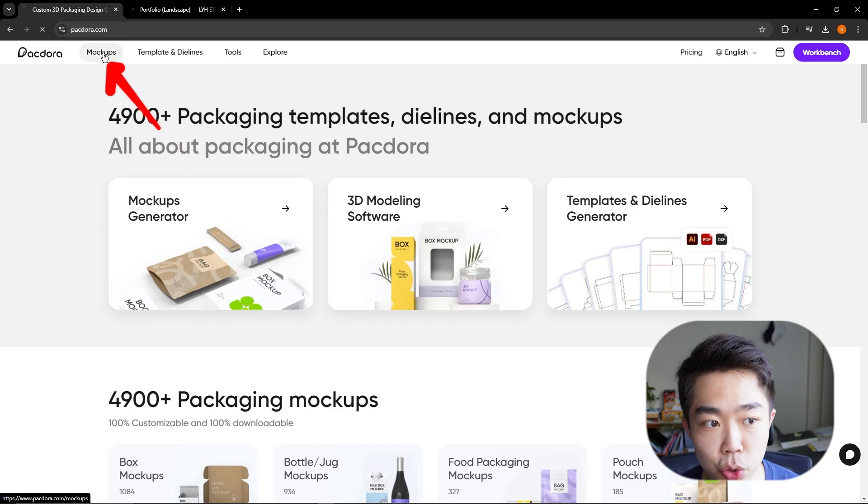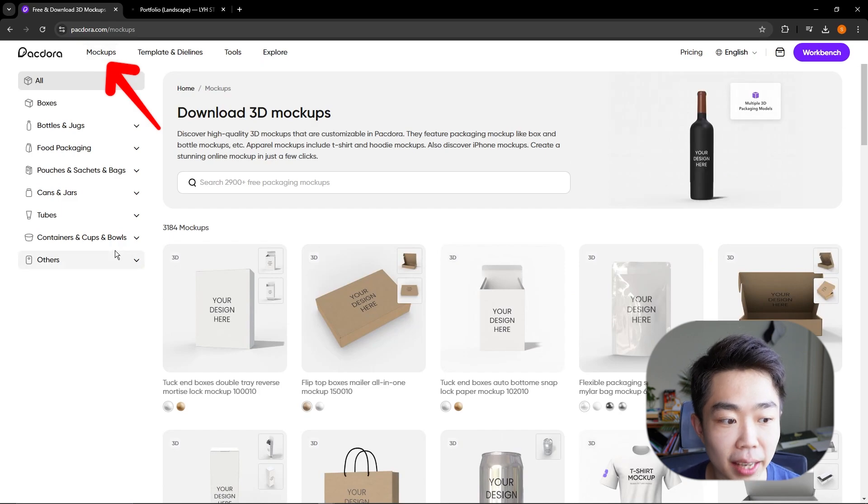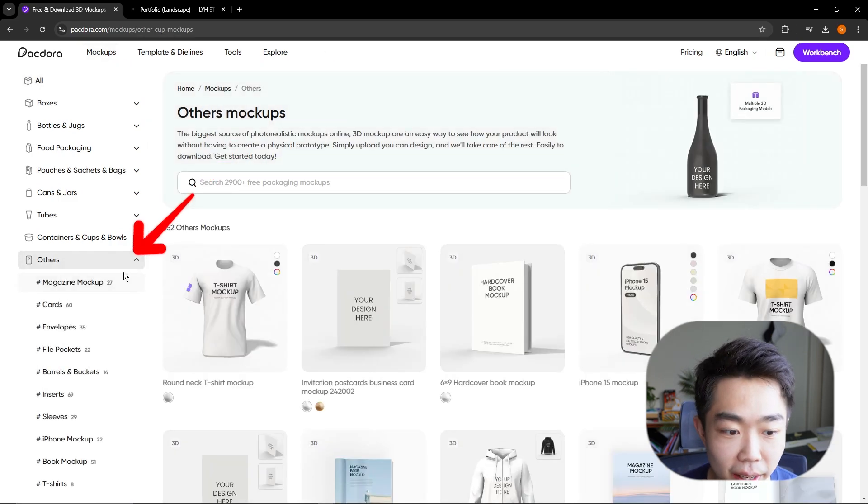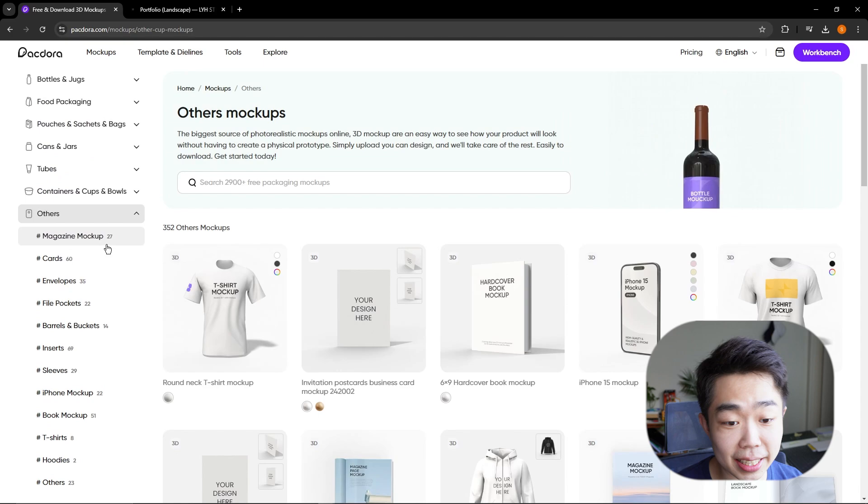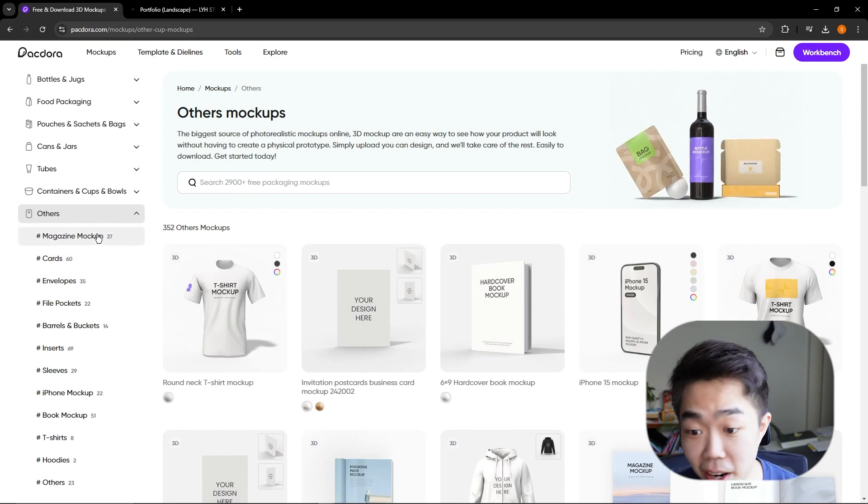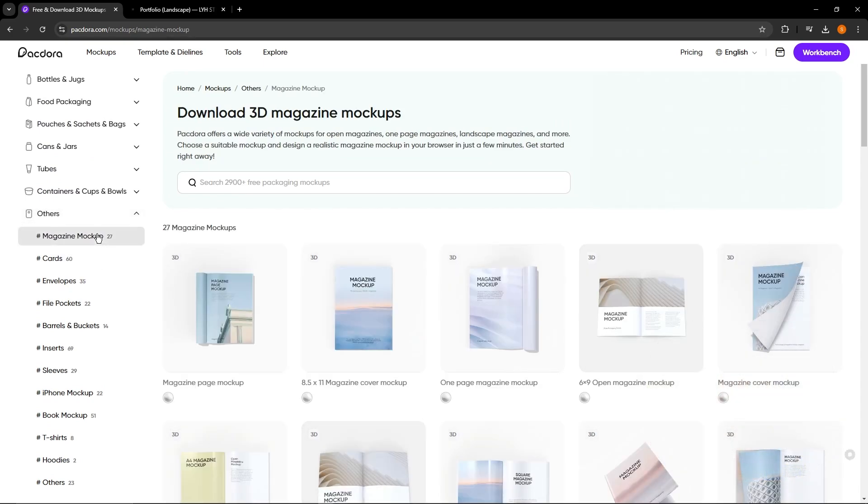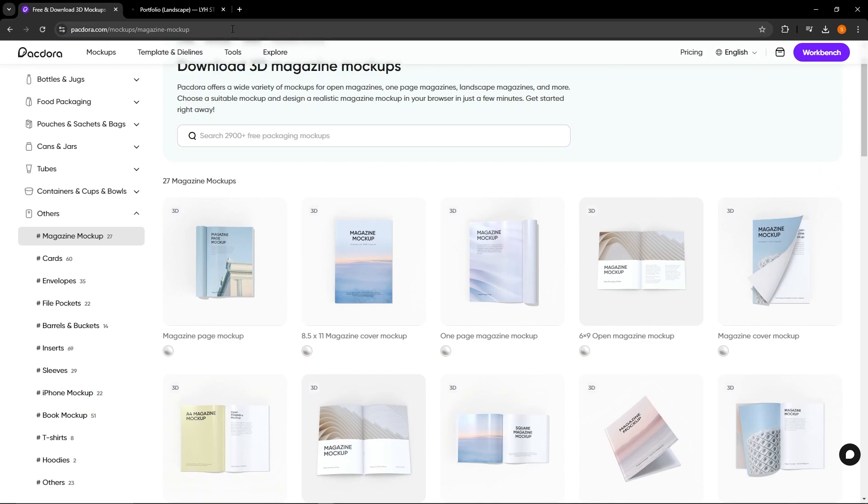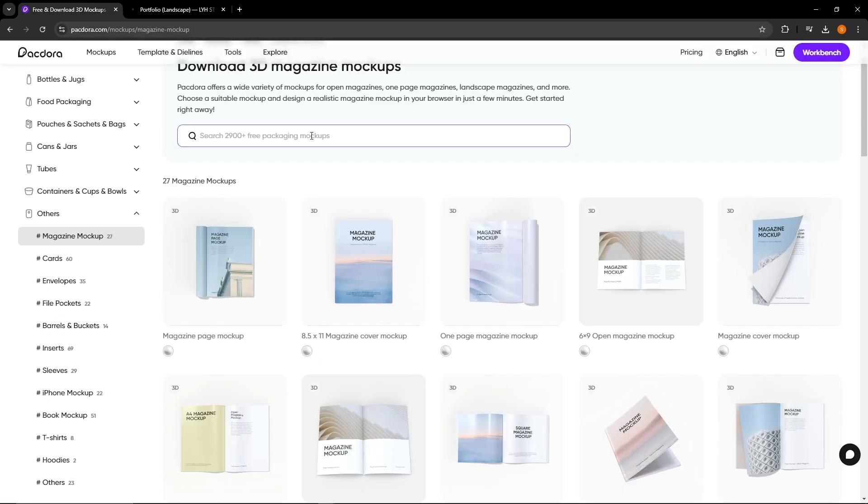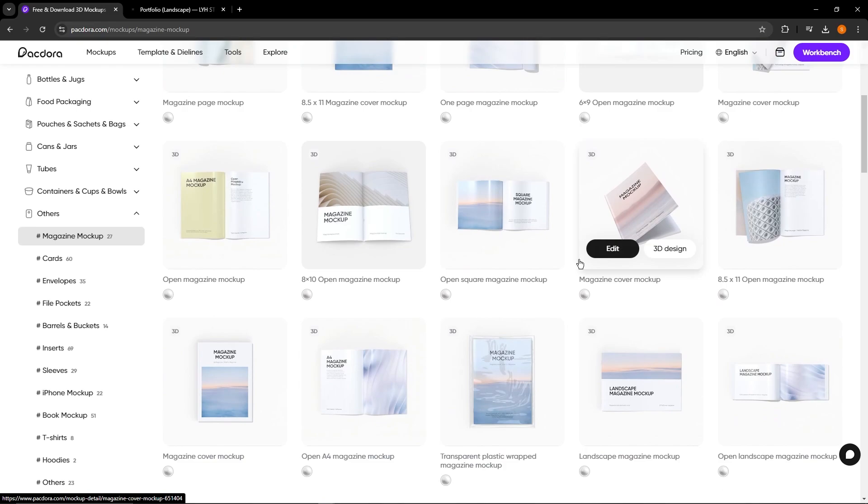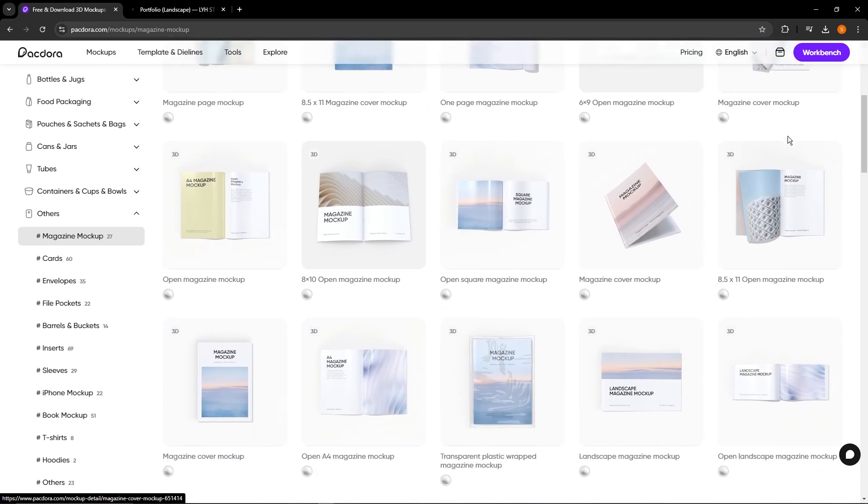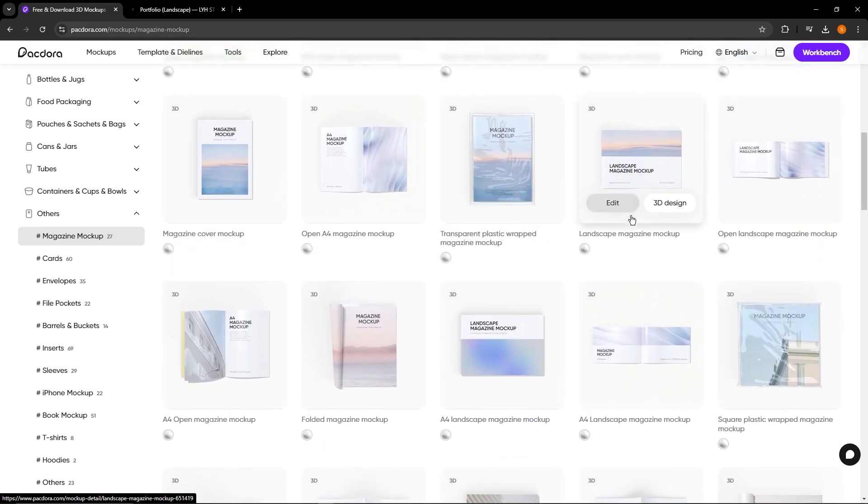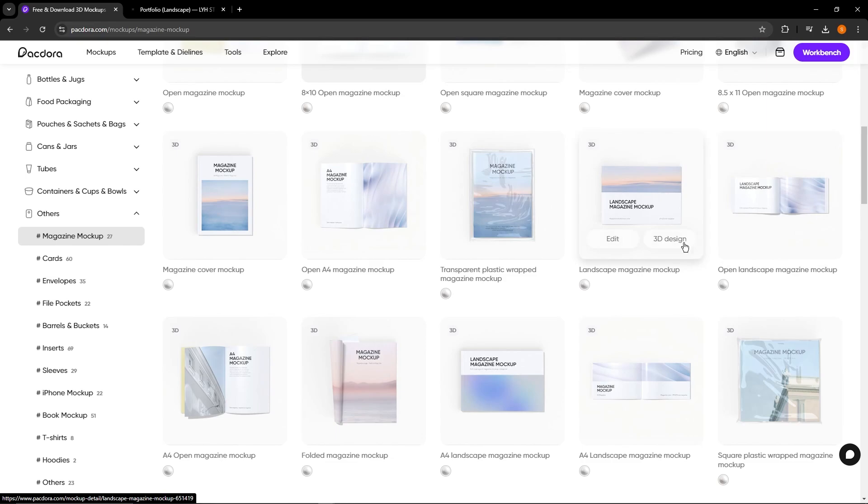So I'm going into mockups on the top here and I'm actually going to go into other. So the first one that you guys can see in other is going to be our magazine, which is exactly what we want. And since our portfolio is in a landscape format, we're going to choose something in the landscape format. We can see that there is a landscape magazine format here and another one over here. So let's go ahead and just use this.